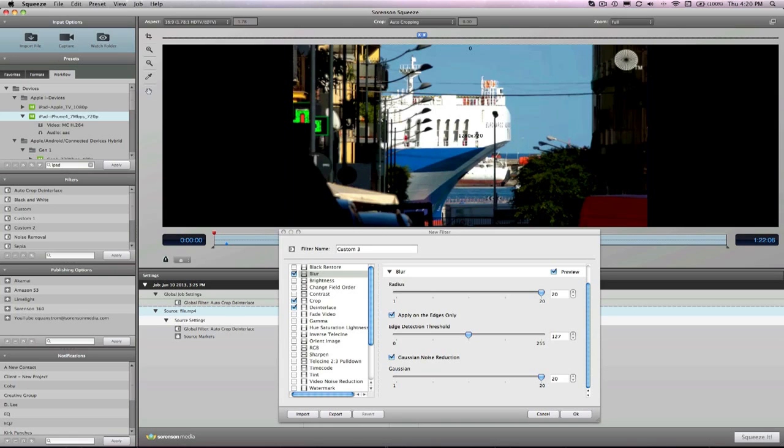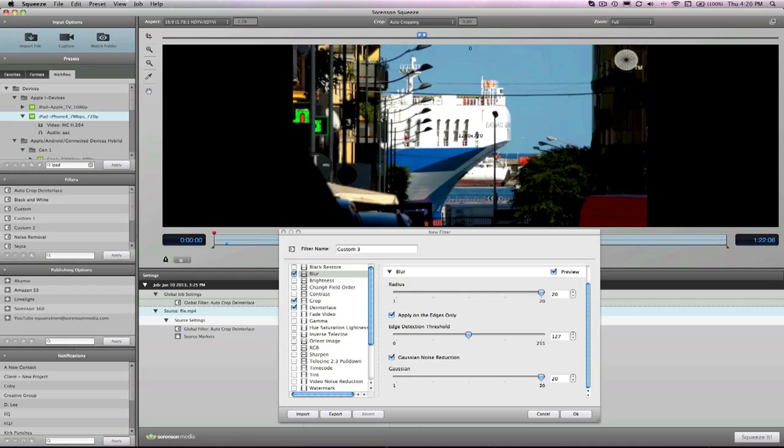Cool. Well, that's just about more than anyone ever cared to learn about blurring video, but another great tool inside of Squeeze to use. So until next time, this has been Kirk and Eric for the Sorenson Media Series.